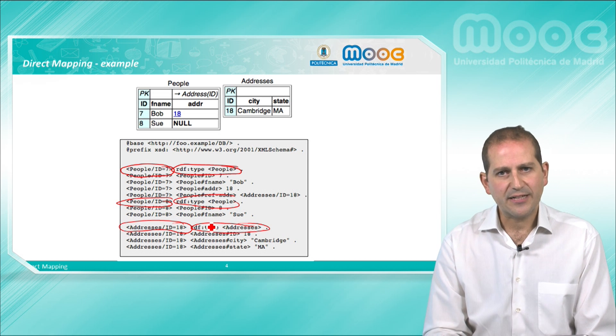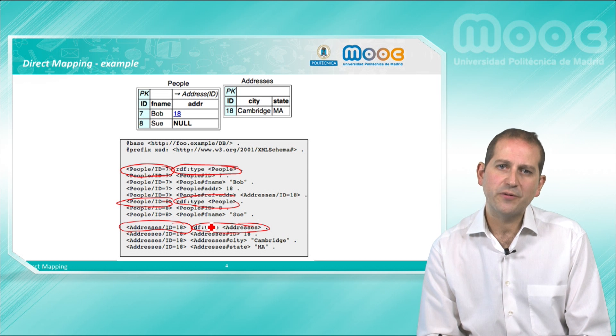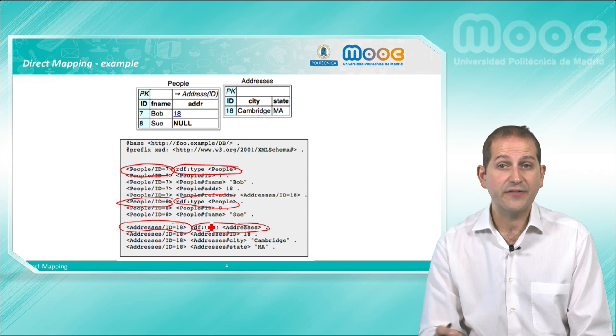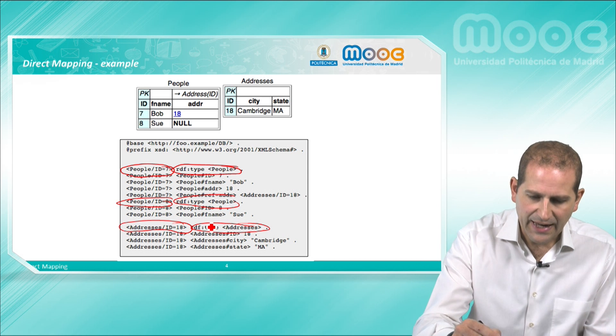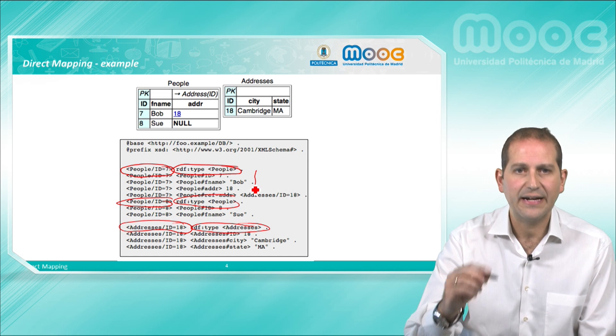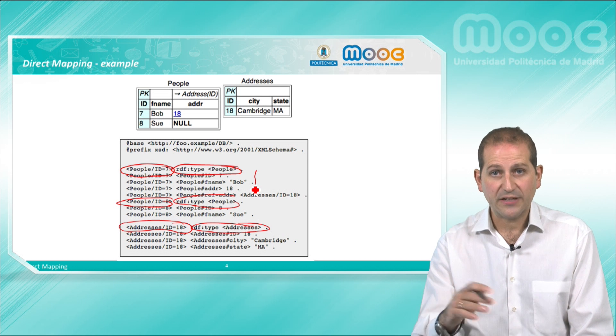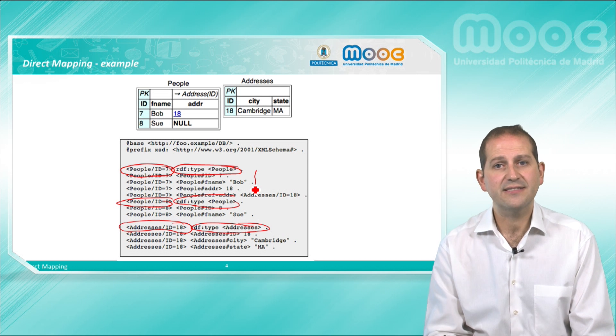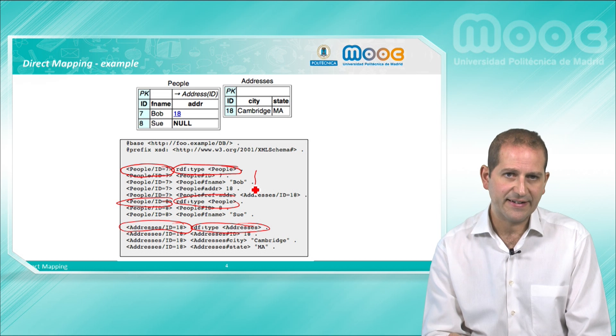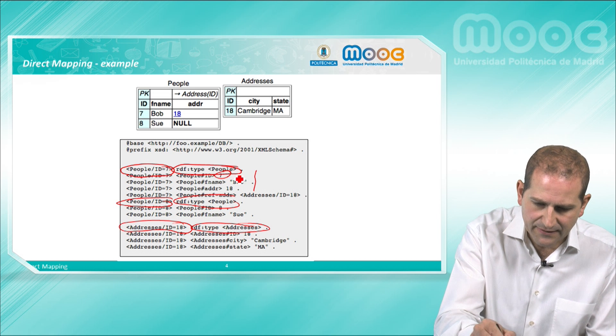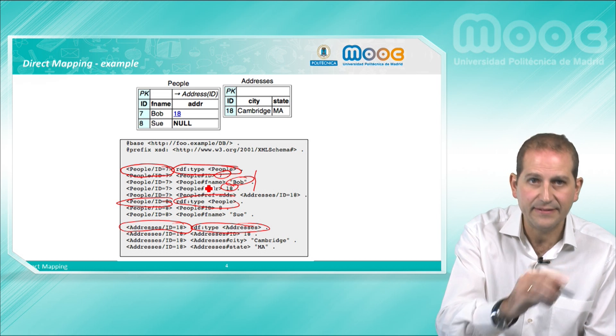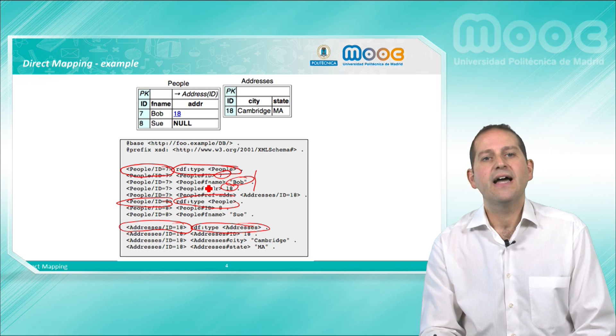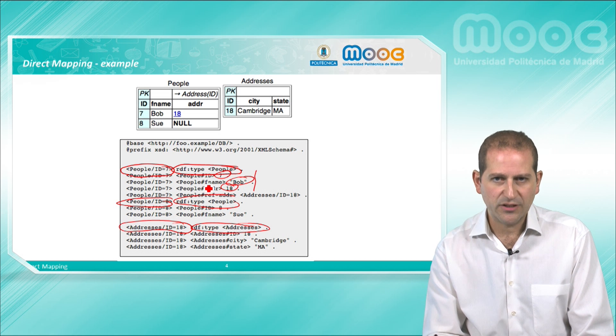Then there are several RDF triples that correspond to the export of each of the column values: id, name, and address, where the values of the corresponding cells are provided as objects of the predicates—7, Bob, 18—and the column name is exported as the property of the triple.